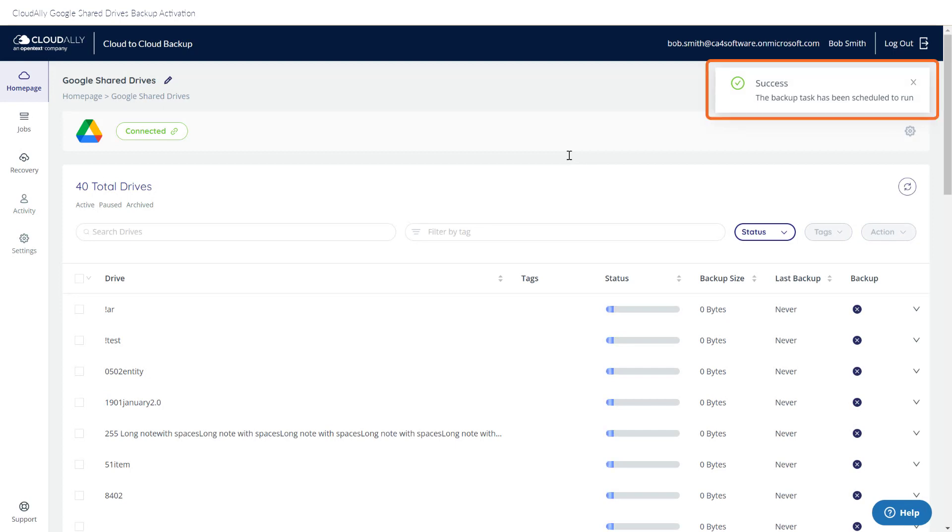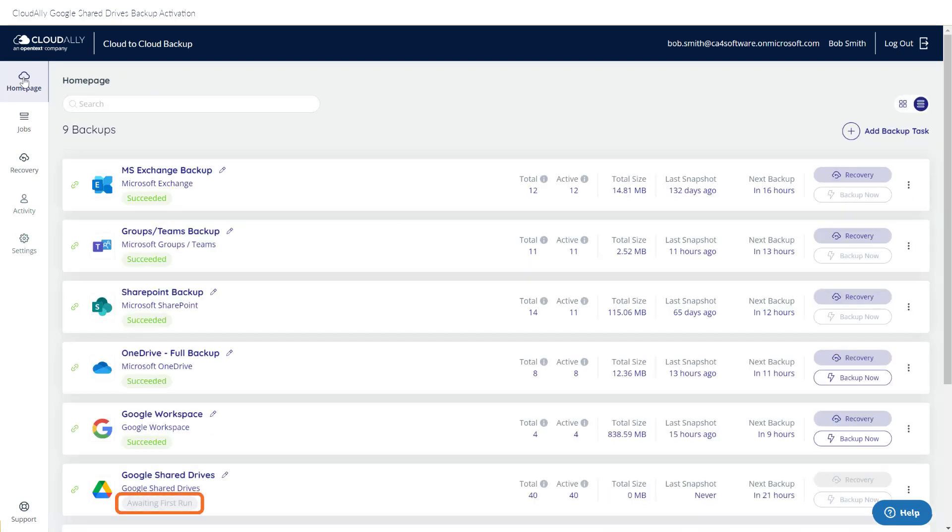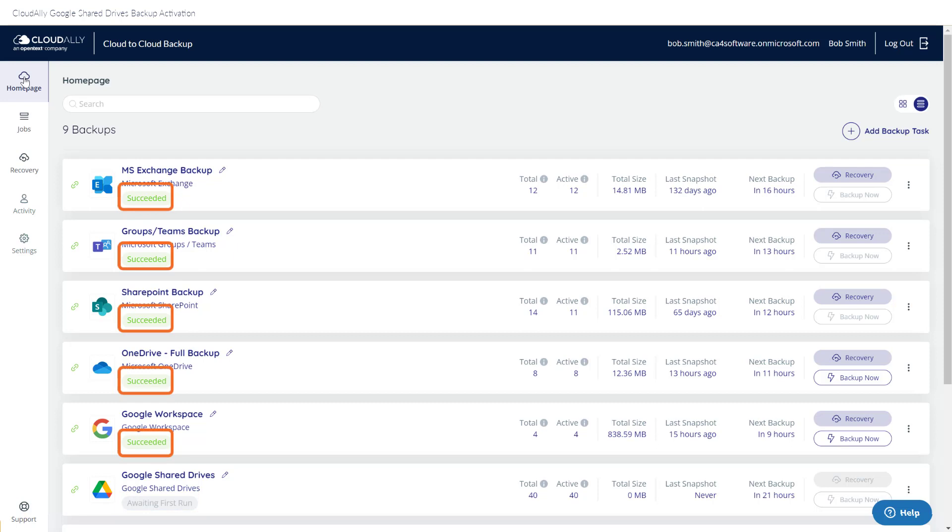Success! The backup has been activated. When you return to your homepage, the new backup job is listed there, and the status says Awaiting First Run, meaning your data will be backed up at the scheduled time. Your previous backups that have already run say succeeded.